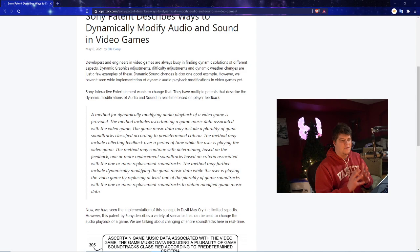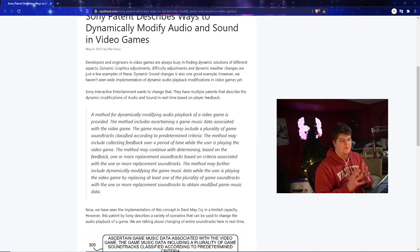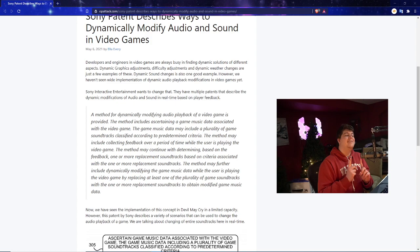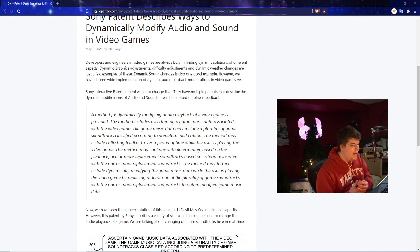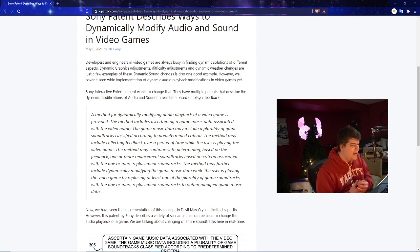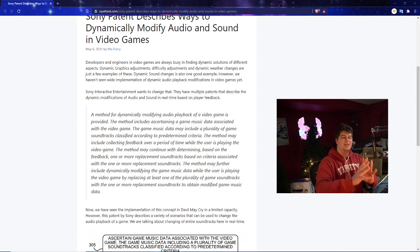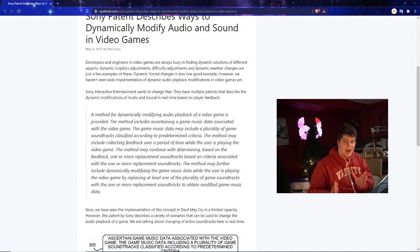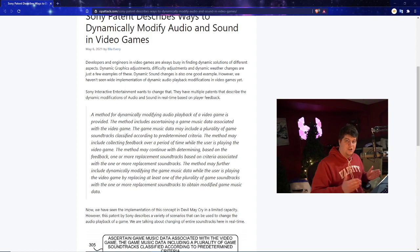So developers and engineers in video games are always busy finding dynamic solutions for different aspects - dynamic graphics adjustments, difficulty adjustments, and dynamic weather changes are just a few examples of these. Although dynamic sound changes is also a very good example which is basically what Sony's trying to work on and patent. However we haven't seen a wide implementation of dynamic audio playback modifications in video games yet. So basically this is if a certain situation is happening a certain song plays. If you're lower HP in a certain area then the actual audio is going to change. We've seen very small amounts of that in the very basic sense.